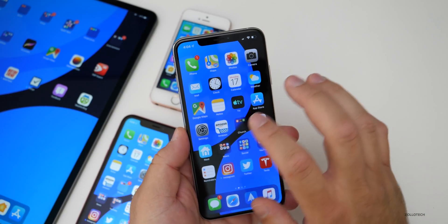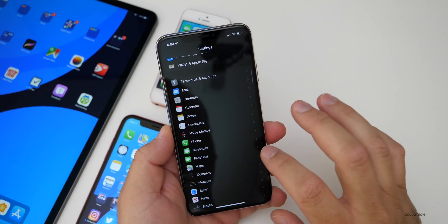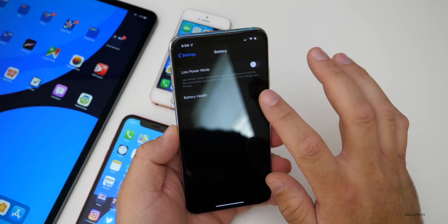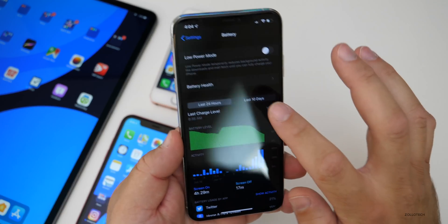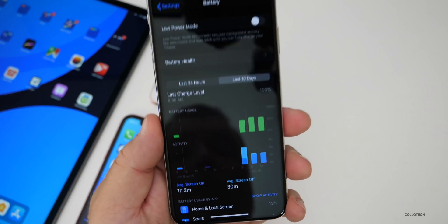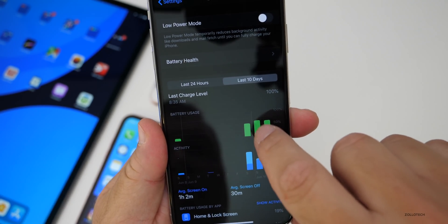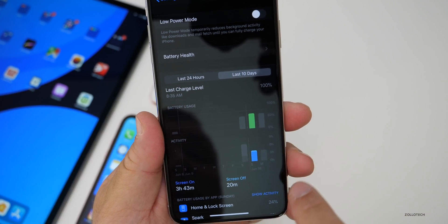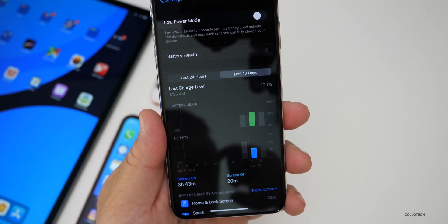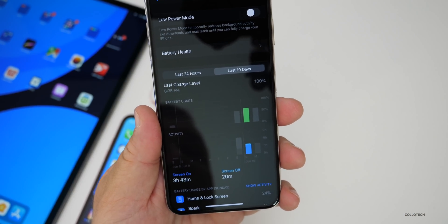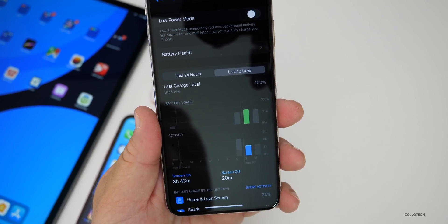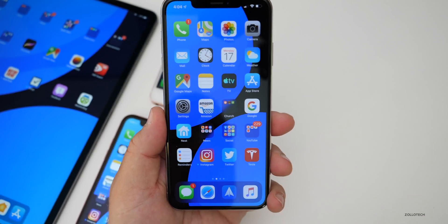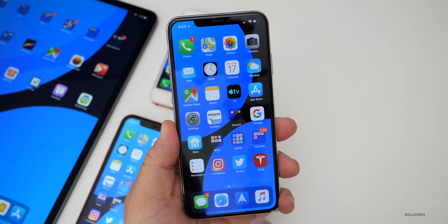As far as battery life, beta 1 was great to begin with and then got pretty poor after that. Over the last 10 days, battery has been about four or five hours of screen-on time with not much battery left. At the beginning it was great, and then it wasn't, so hopefully this beta is a little bit better.